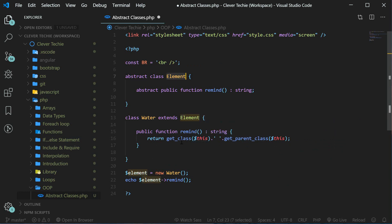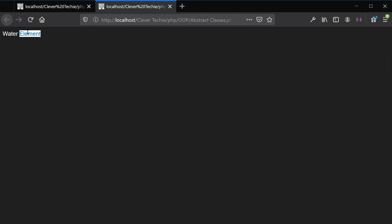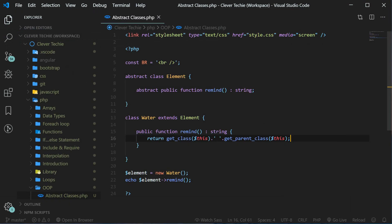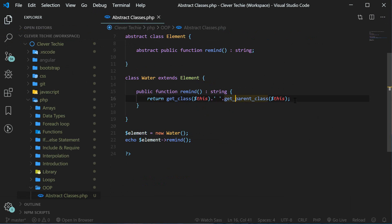So it's going to print out exactly the same — water element, just like before. Let's go ahead and save this and test in the browser, and as you can see we still have water element. By using these methods instead of hard coding the string of the class names ourselves, we can now create more child classes and the functionality will be done for us, so we don't have to change the actual string that is printed out. Now let's go ahead and actually create three new child classes.